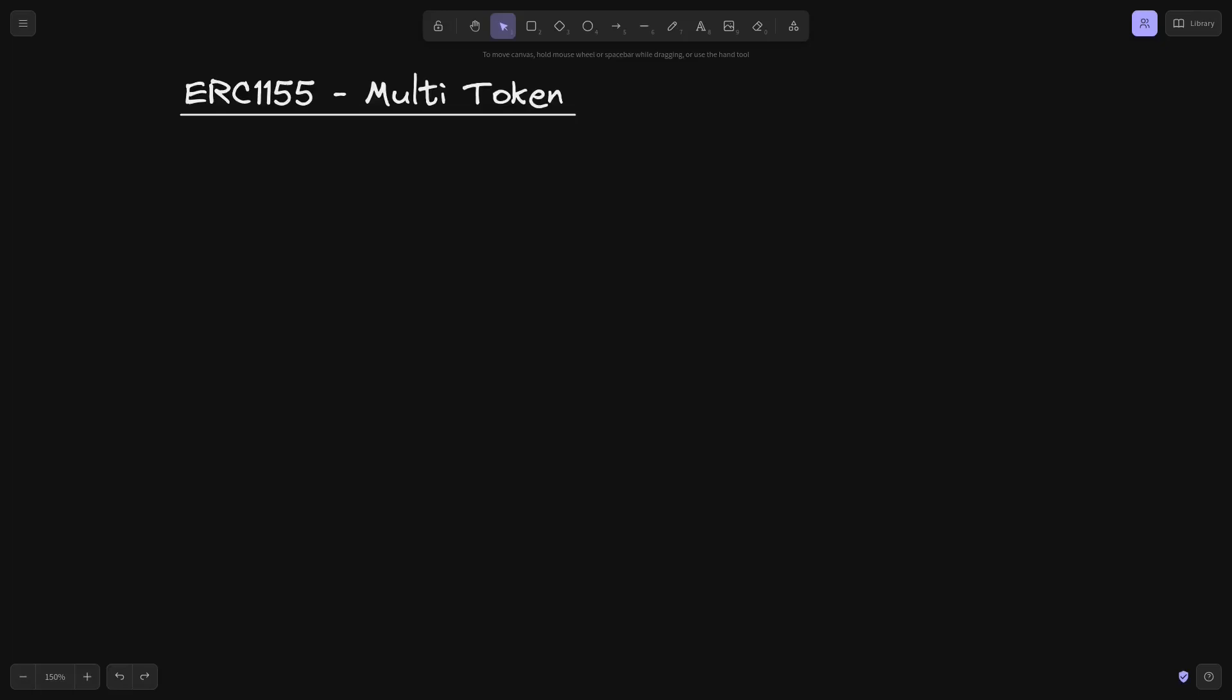Our ERC-1155 contract manages multiple tokens in a single contract. Let's take a look at an example of a contract that manages multiple ERC-20 tokens, and also an ERC-1155 contract that manages multiple tokens in a single contract.